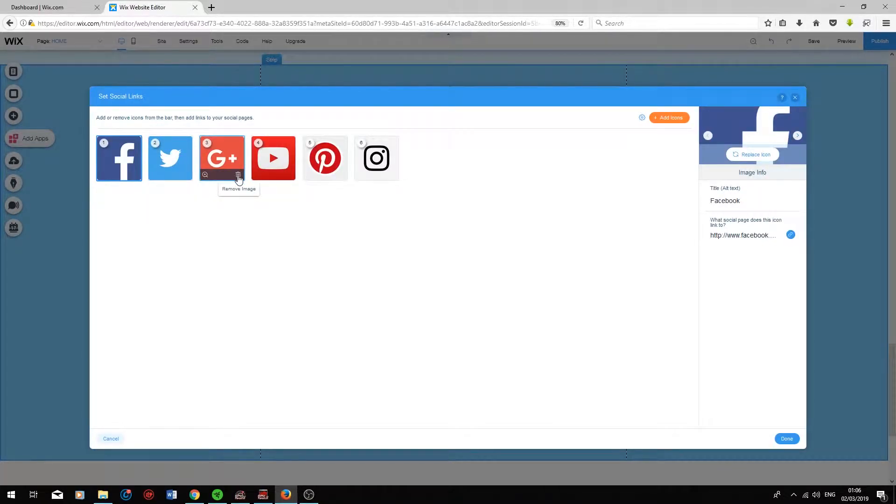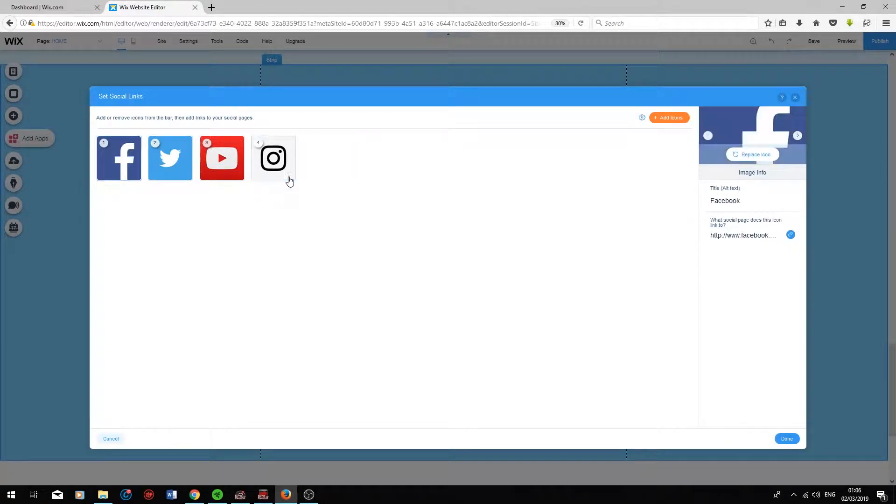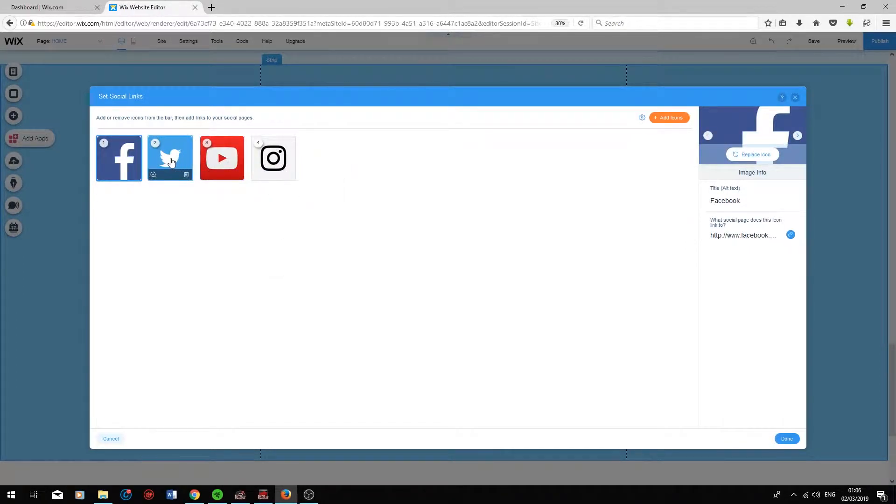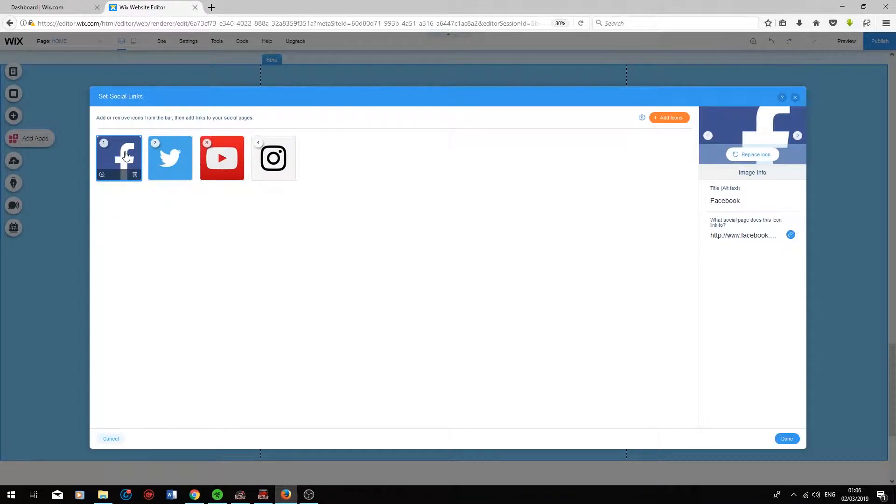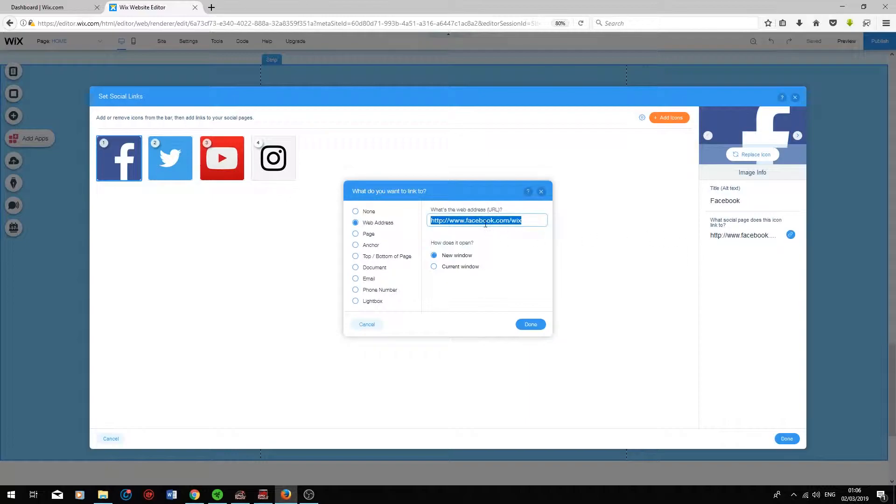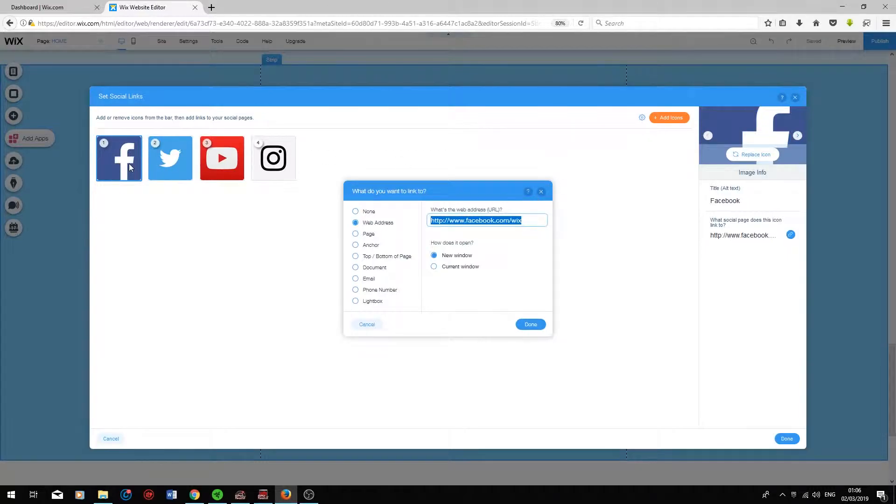If we delete Google Plus, Pinterest and only leave Instagram, YouTube, Twitter and Facebook, you can add your social media page links just on the right over here. Currently they're connected to Wix, but if you add your page links in this box, the user will be directed to your page whenever they click on the specific icon.